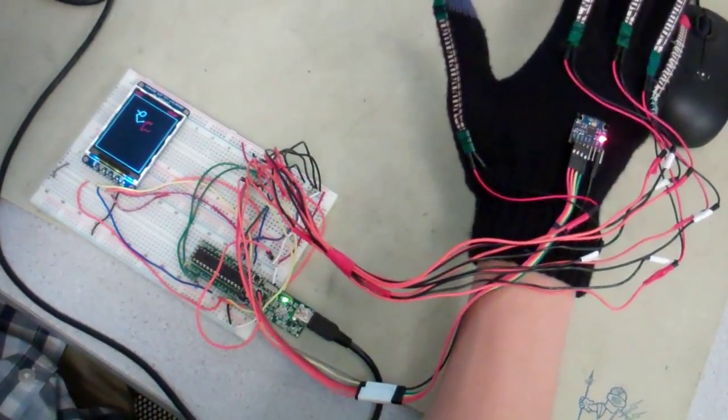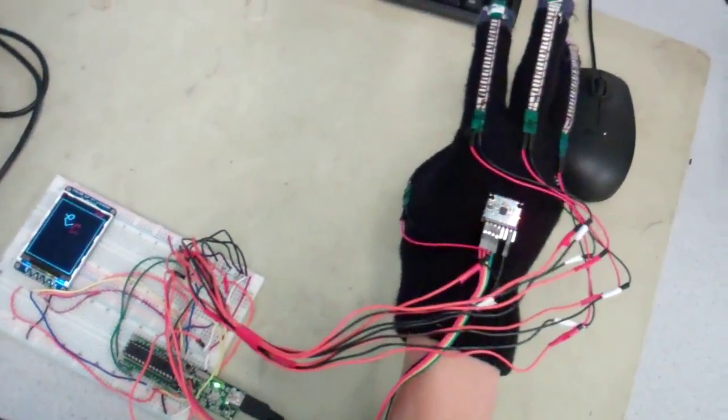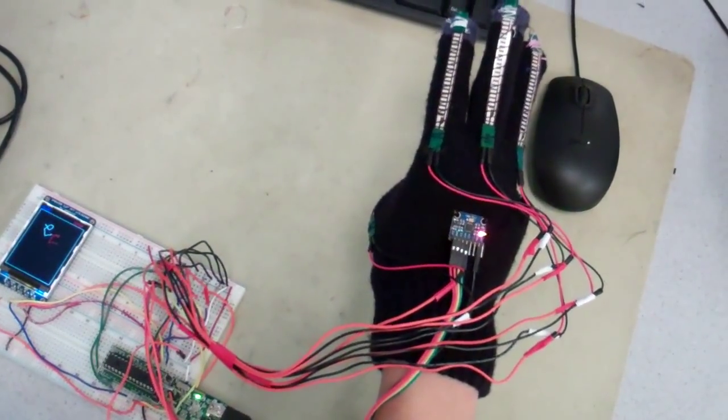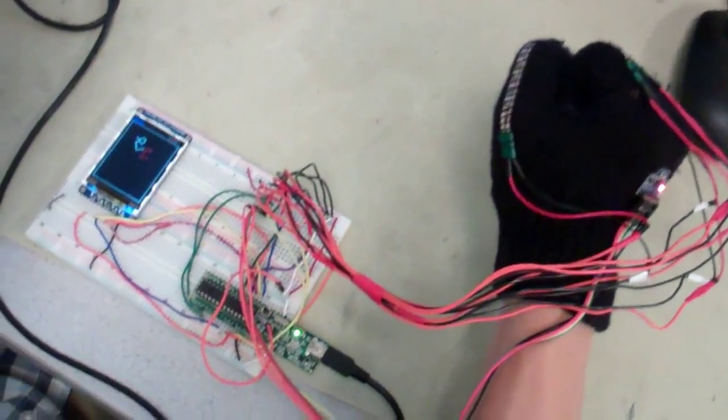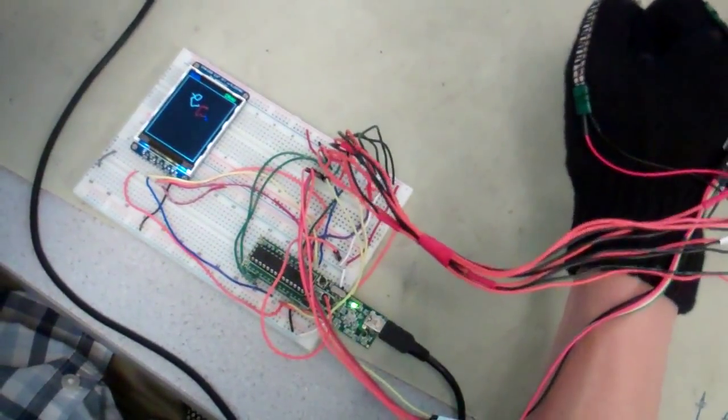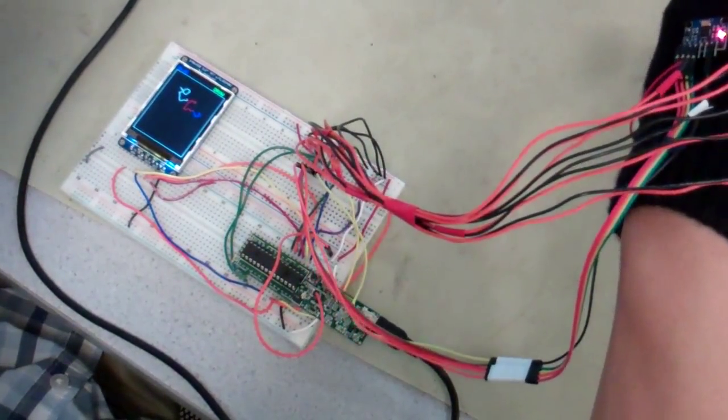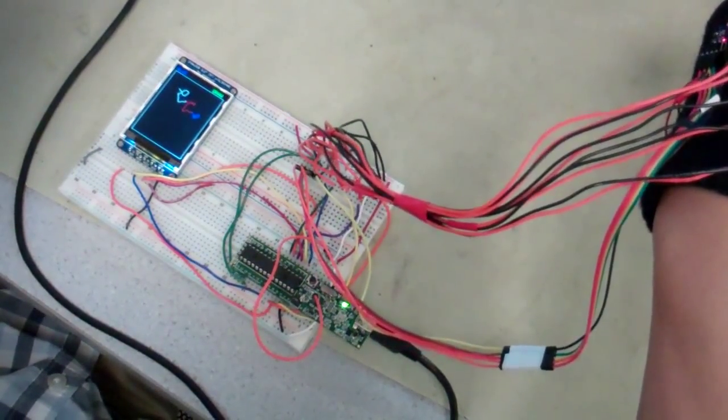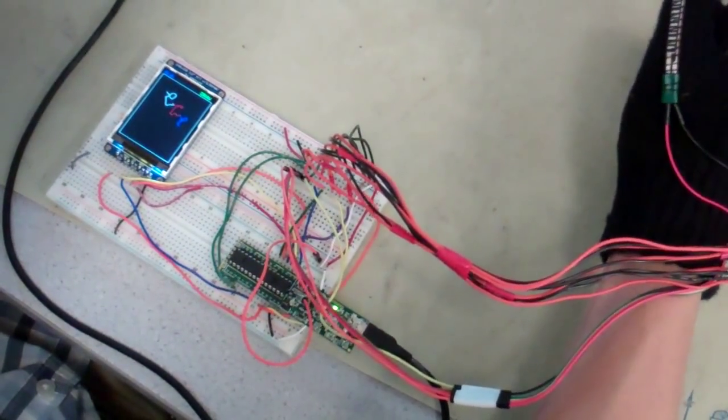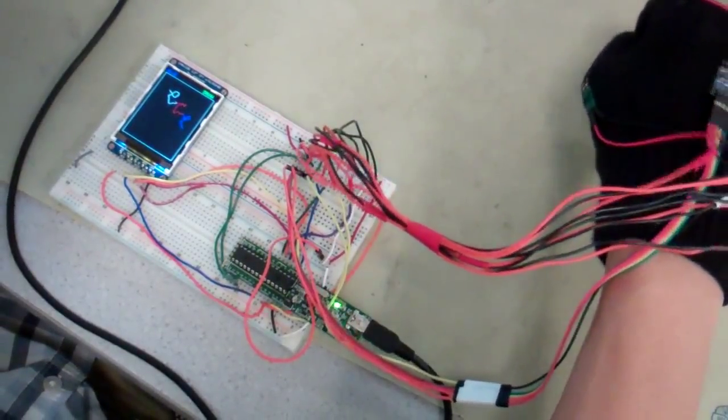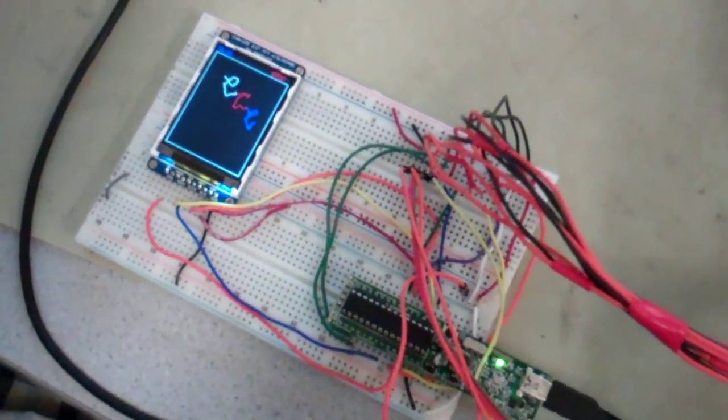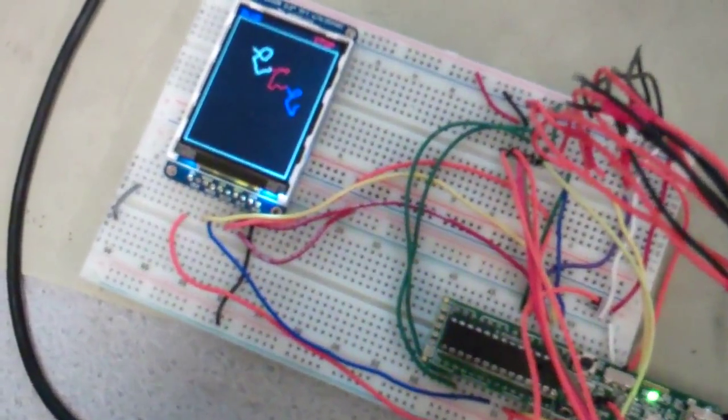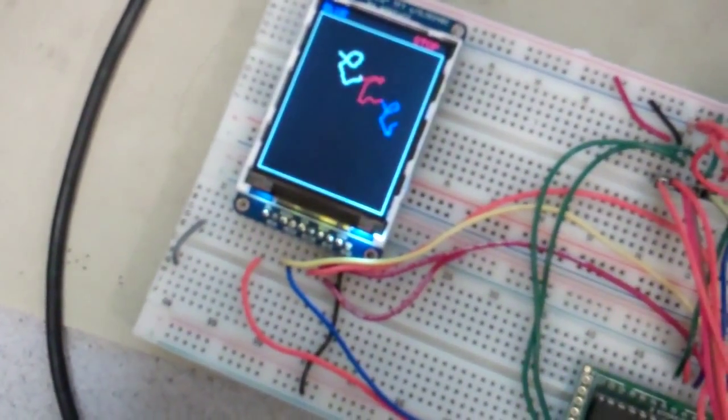And then I can change to blue by doing a number three. And there's a slightly poorly drawn ECE.